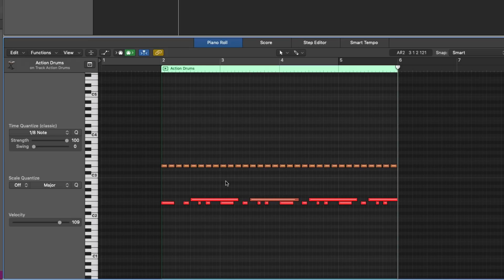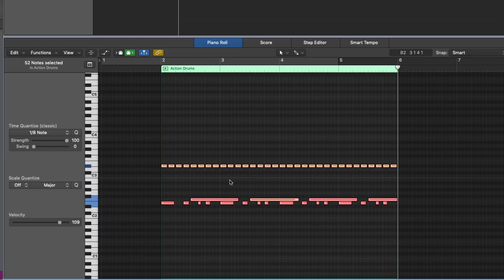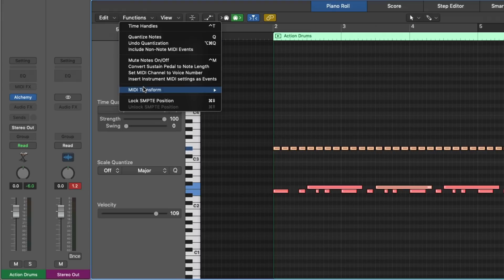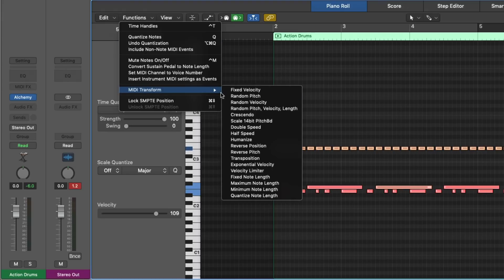We want to introduce some humanity. There's a very easy option to do exactly this. I'm going to select all the MIDI notes here. And then I'm going to navigate to Functions, MIDI Transform, and then select the Humanize feature.